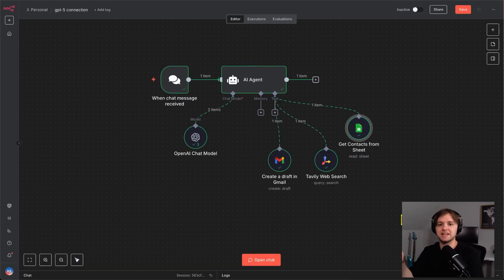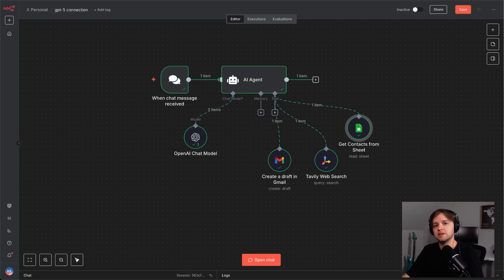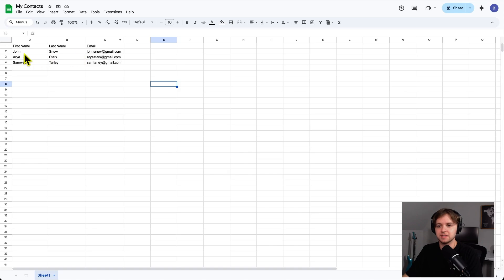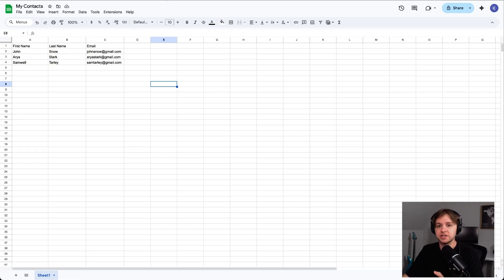Our agent has access to these three tools. The first one is for accessing the Google Sheet with our contacts. Here it is. We've got contacts like Jon Snow, Aria Stark. So, now if we ask the agent about a contact, it should access the sheet and grab their information.